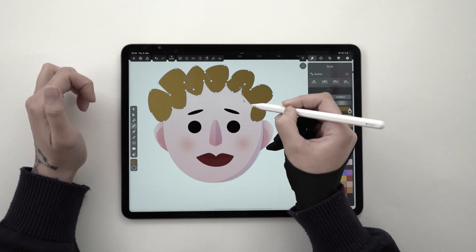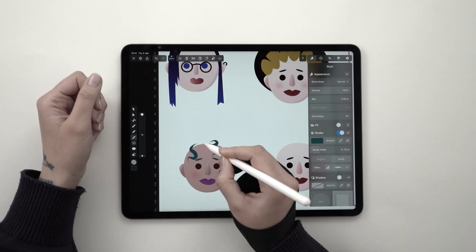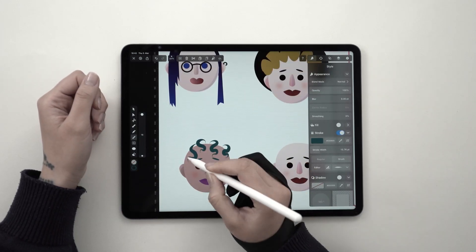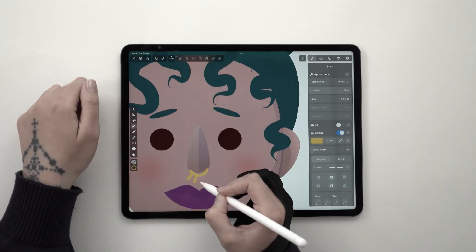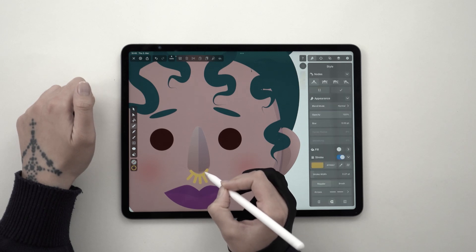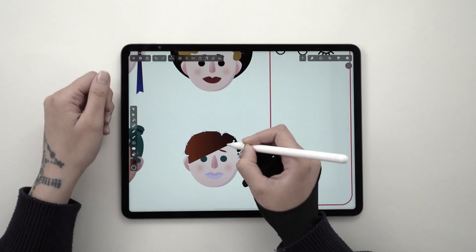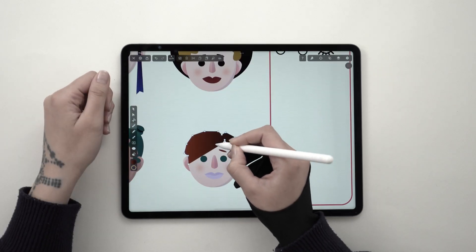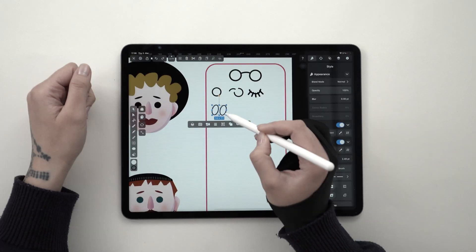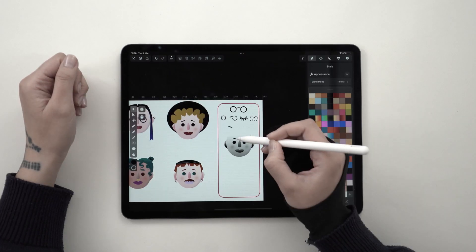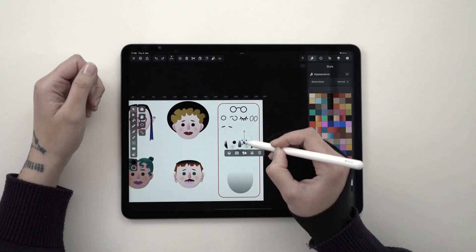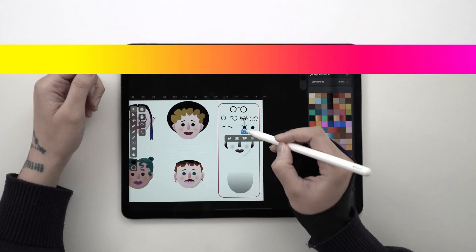I wanted to create some diversity but also something that I like to call the feature bank, where I store all the features that make my avatars unique and combine them to create brand new characters. Get the template file from the description and let's get started.